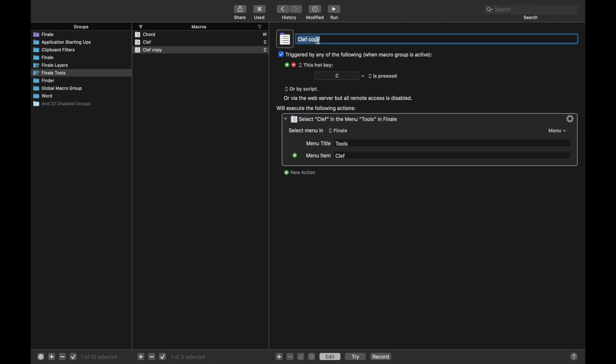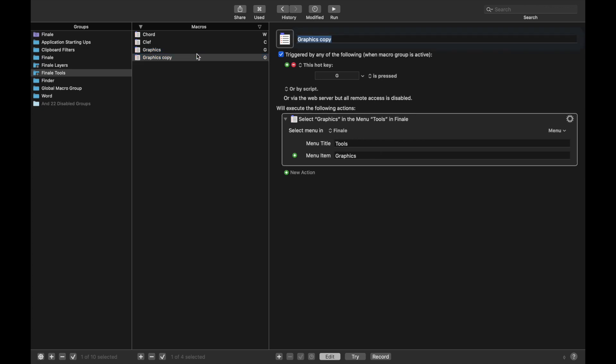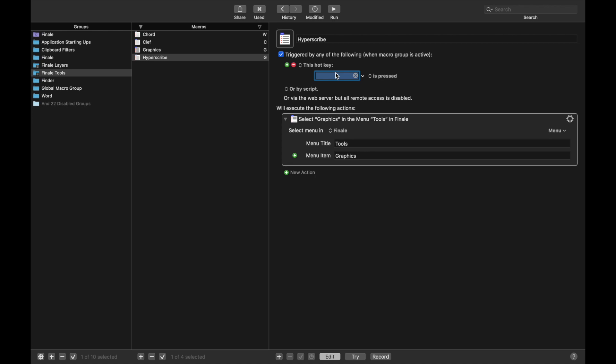The next one is Graphics. Hotkey. I personally use G for Graphics. And Graphics goes right there. And the next one is HyperScribe. And I use H for HyperScribe.